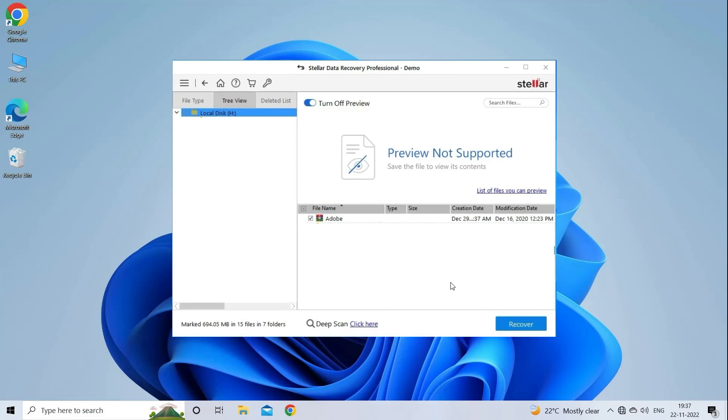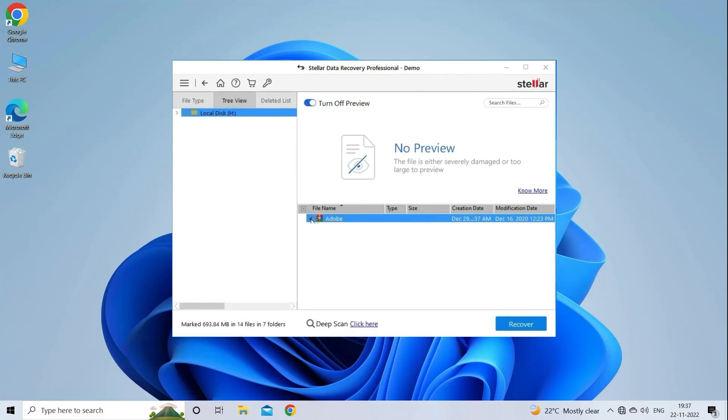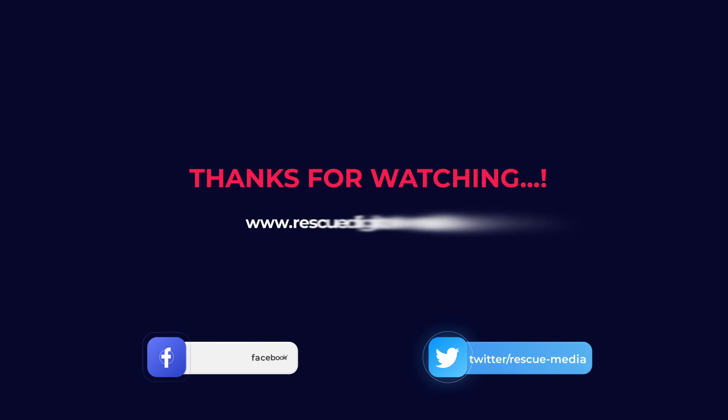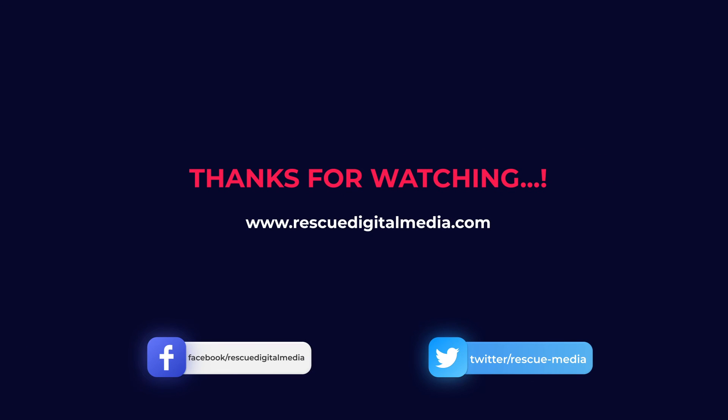Lastly, you can select the images, audio, video files you want to restore and click on Recover option to save them at the location you want. Find its download and user guide links in the below description box. Thanks for watching.